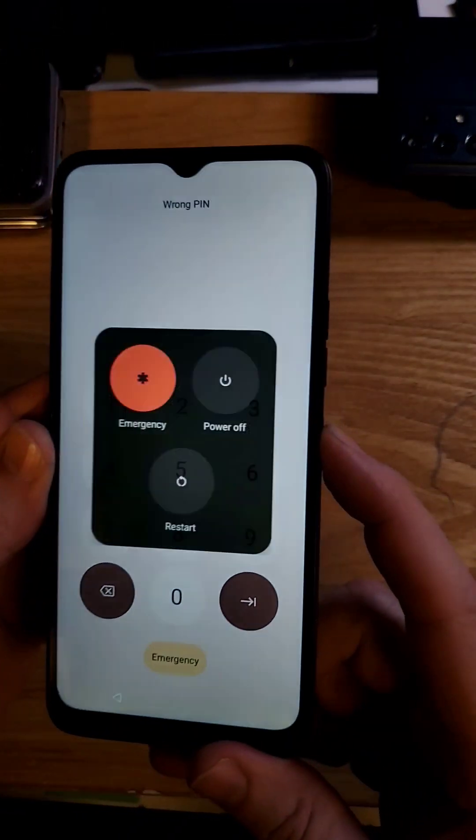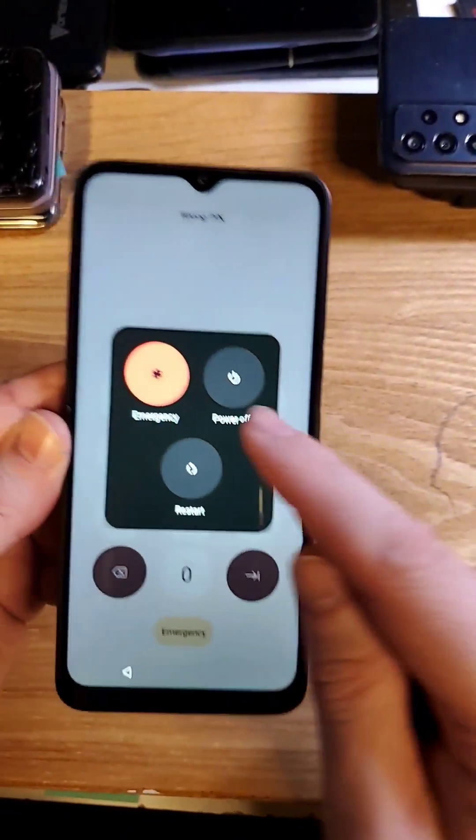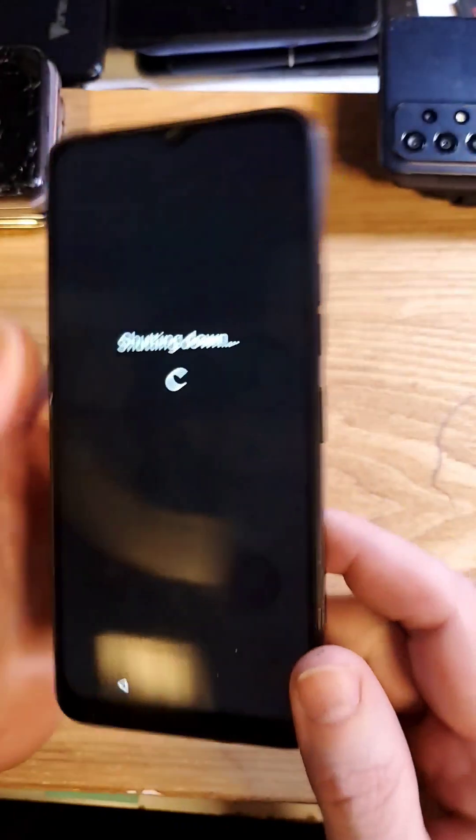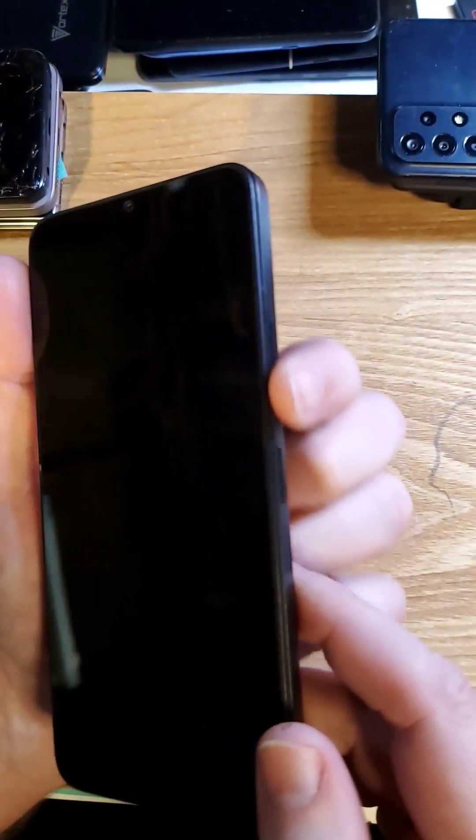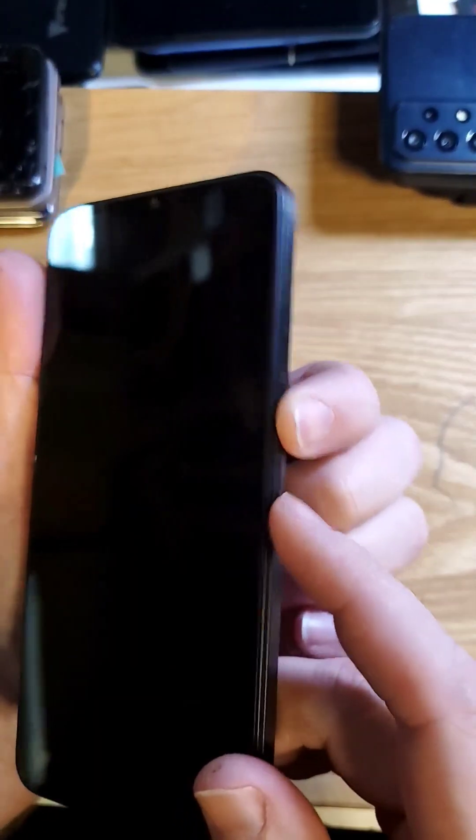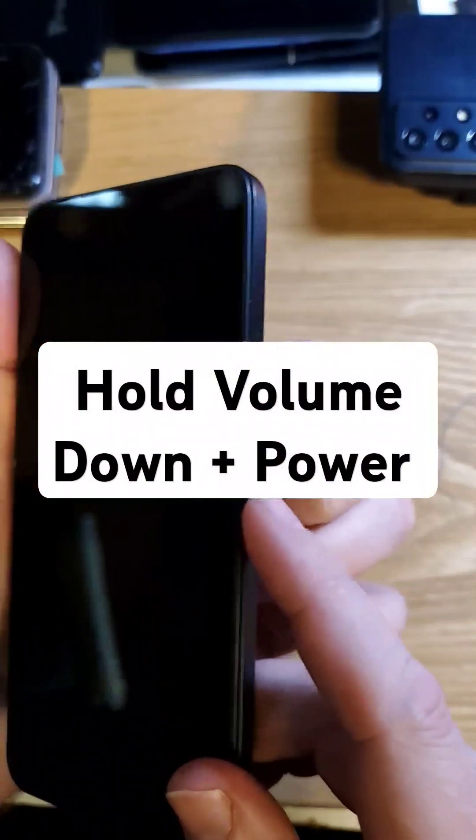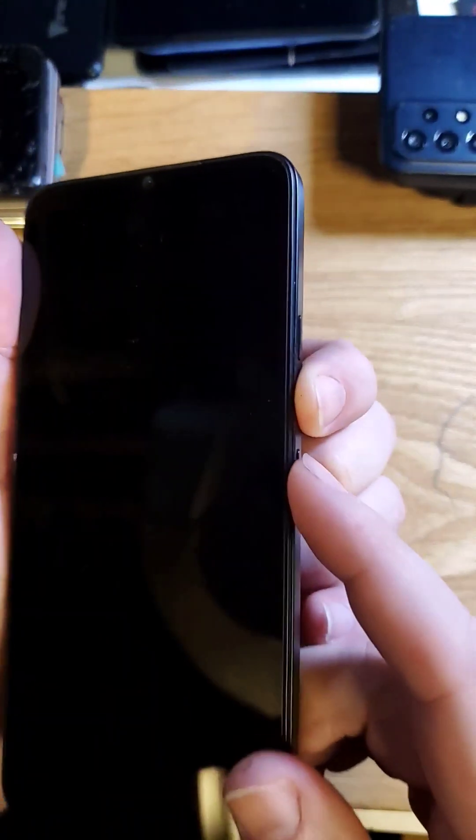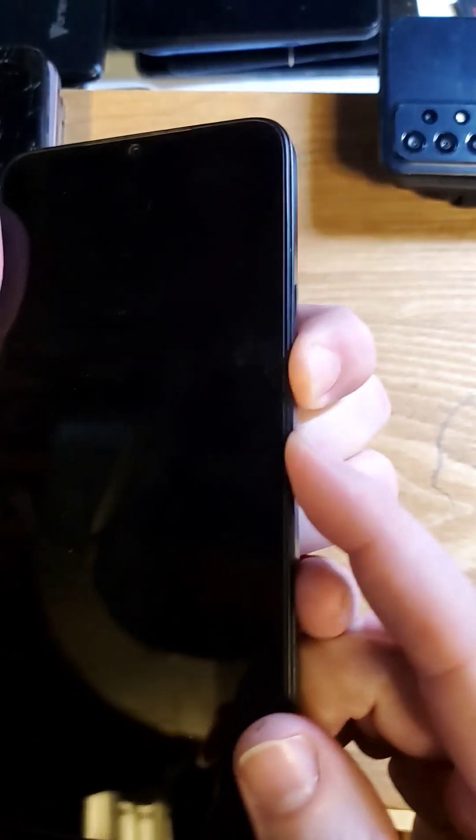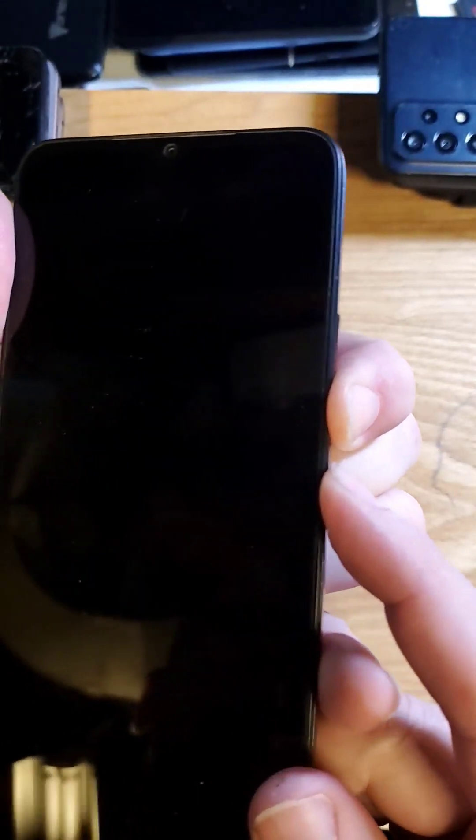This one is a hard reset, so we're going to power off. You have to hold volume down and power. So you're going to press volume down first and power, but about at the same time. Volume down and power.